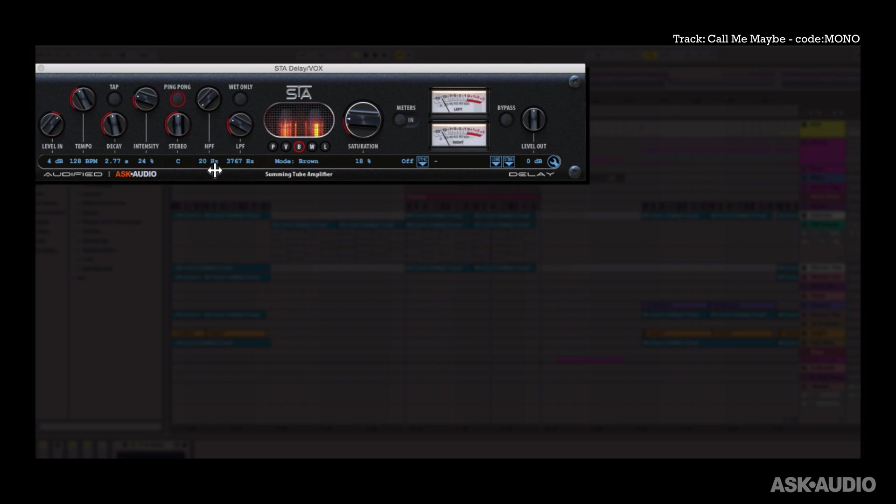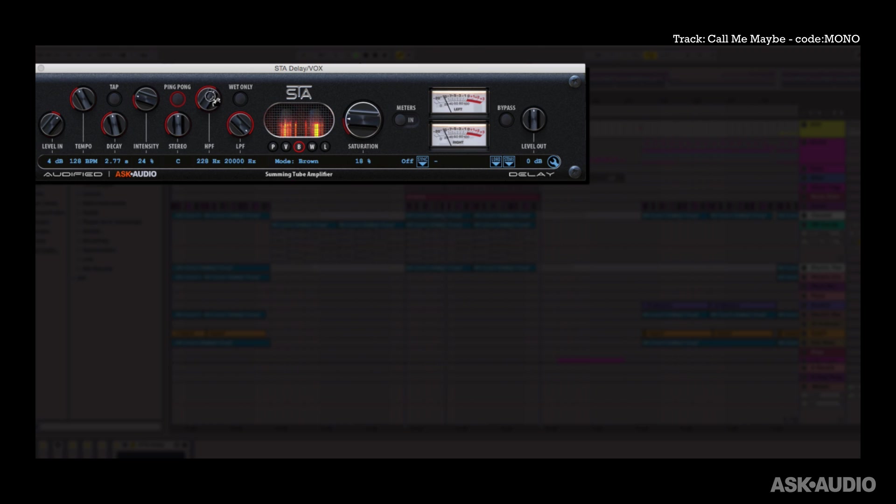Now next there's a high pass filter and a low pass filter. So now they're both almost not filtering out the signal. But I can bring up that high pass filter cutoff and now we're cutting all the lows. Or I can cut all the highs with the low pass filter to get a more mellow delayed signal.